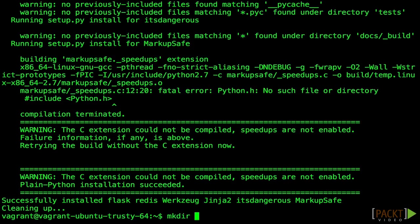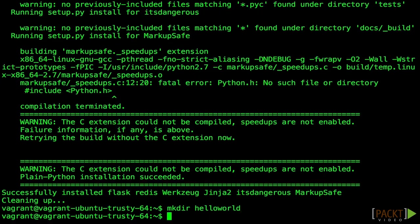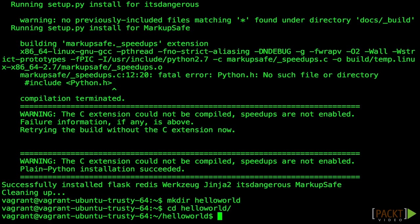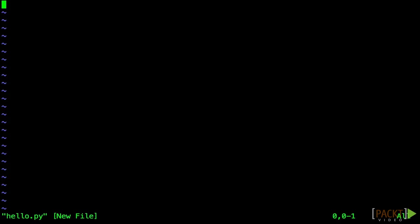Now let's start our application. Create a directory for the project called Hello World. In this directory, we'll create and edit a hello.py file.